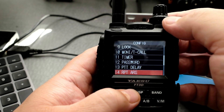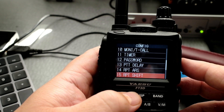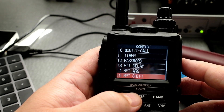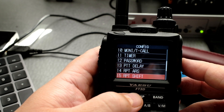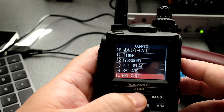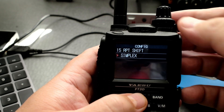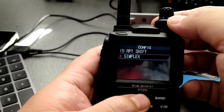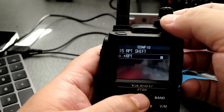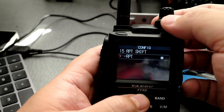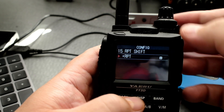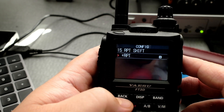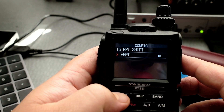Then I'm going to go to number 15, RPT shift, and I'm going to click on display. And then I'm going to put it on negative or positive — you need to know which one. Let's say I'm going to put it on positive. So I'm going to go back.